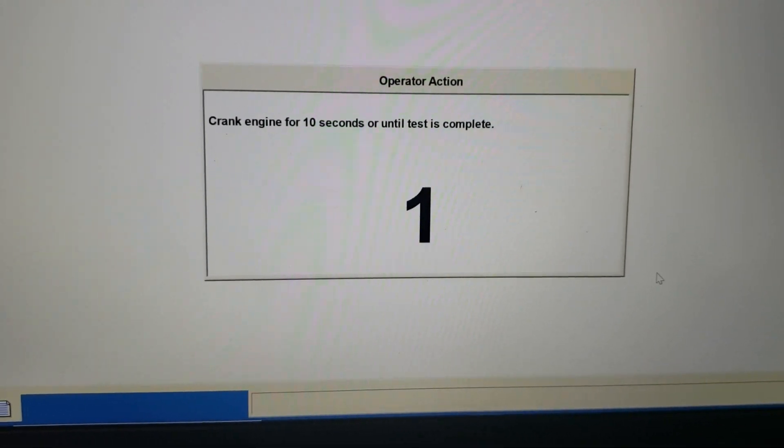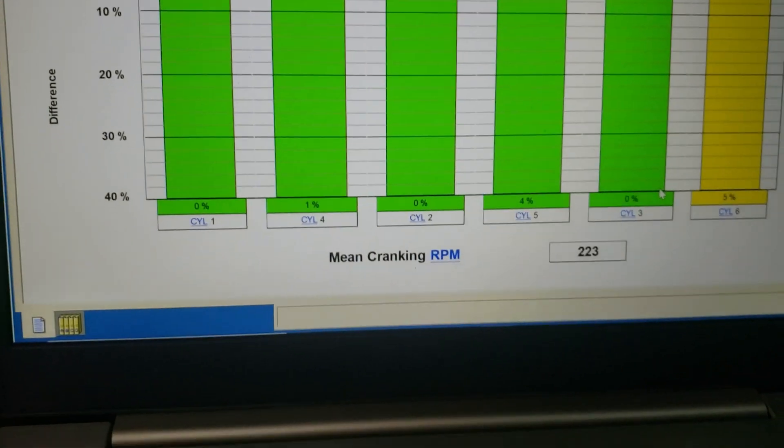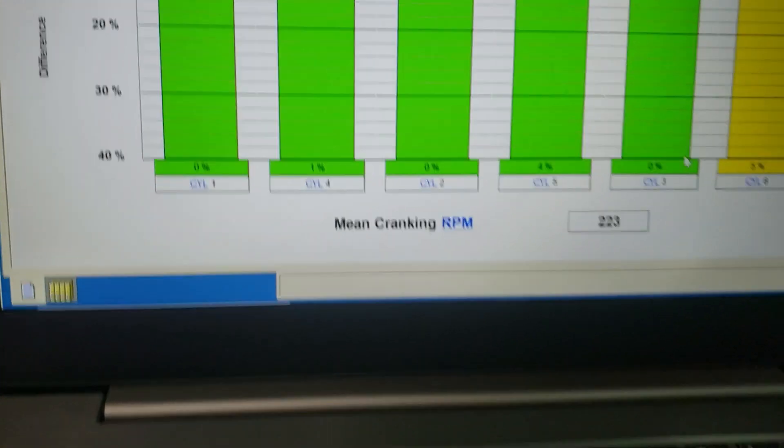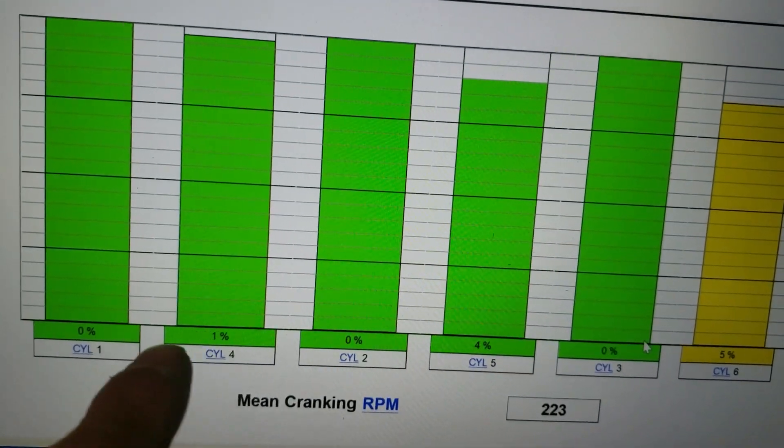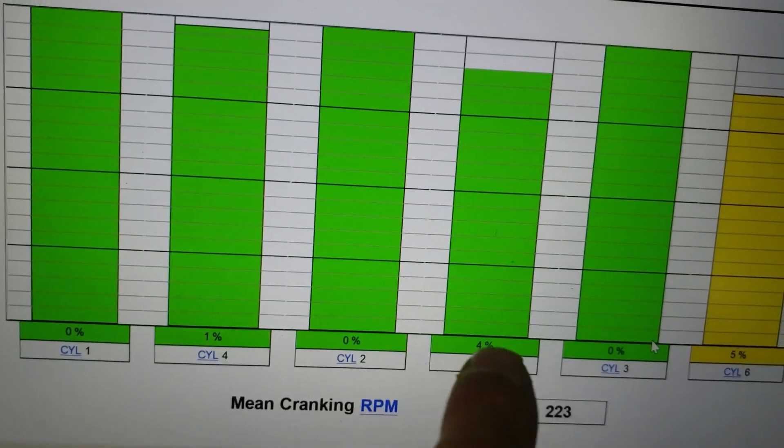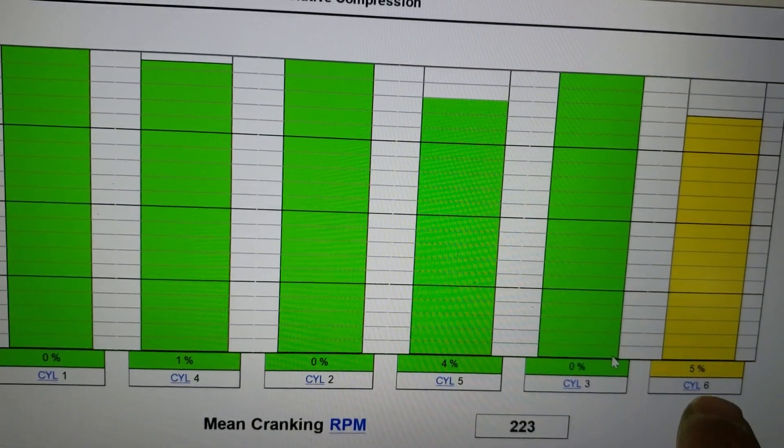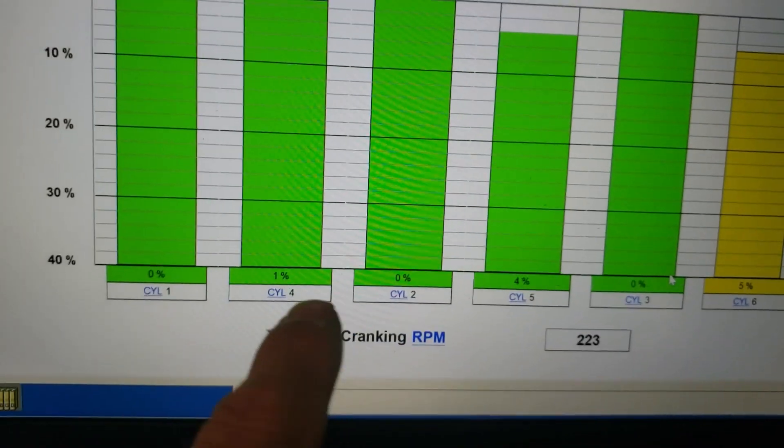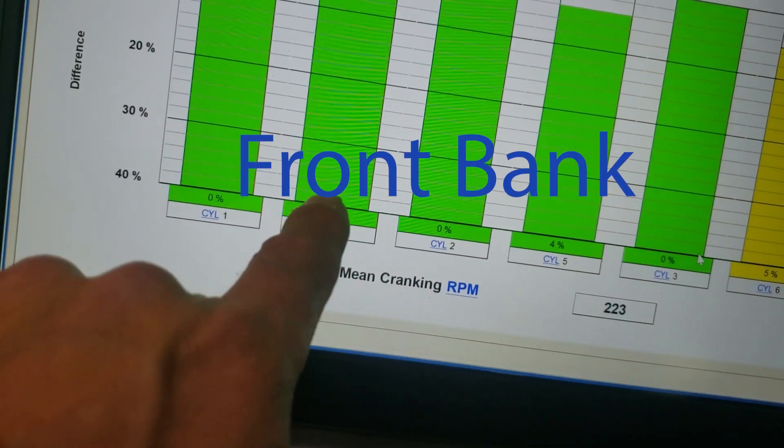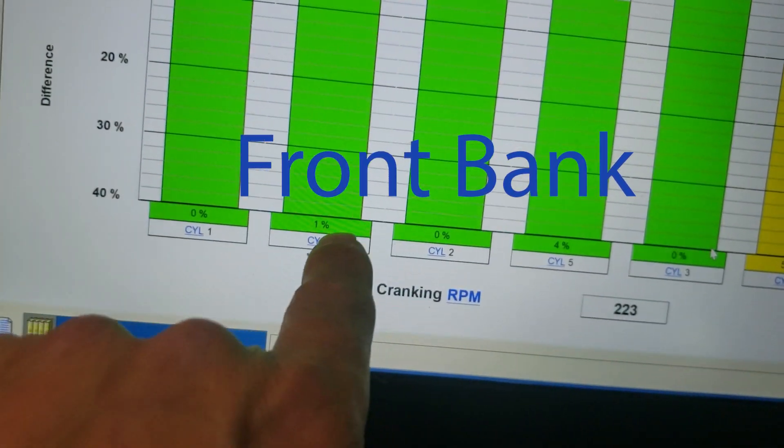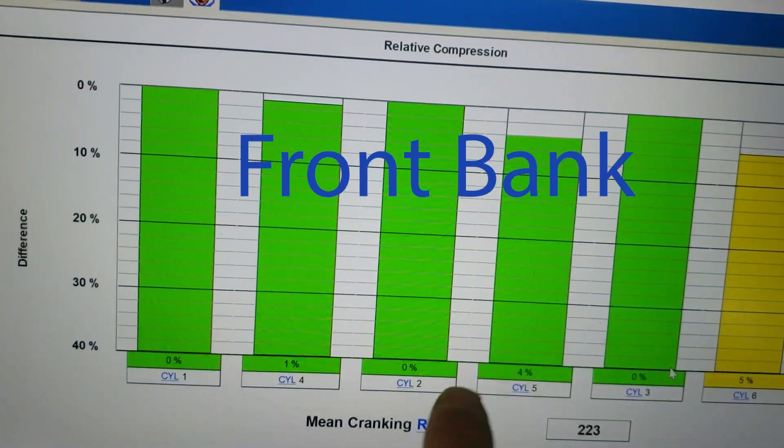Okay, so it looks like cylinder four, five, and six. We got a little bit low on six there for sure, but it's all that back bank. It's kind of looking low.